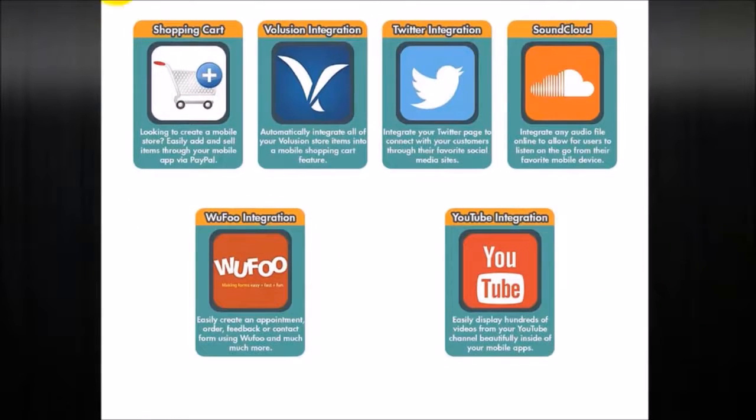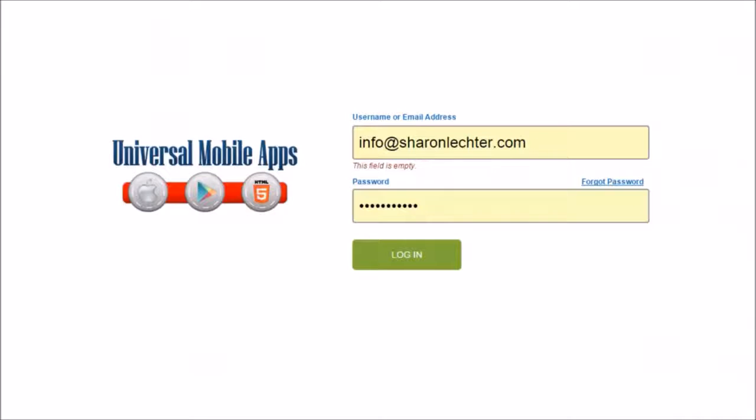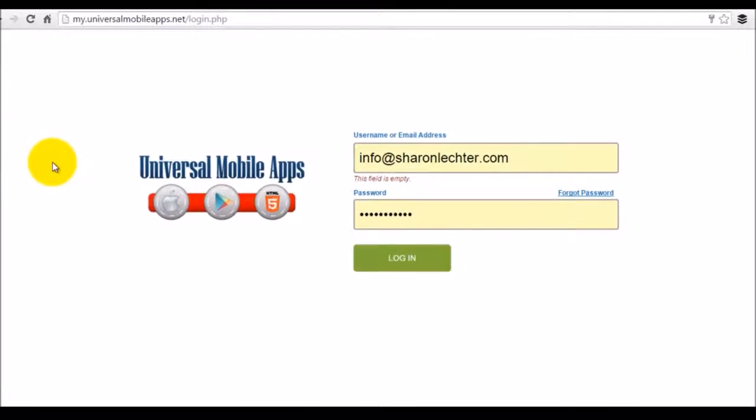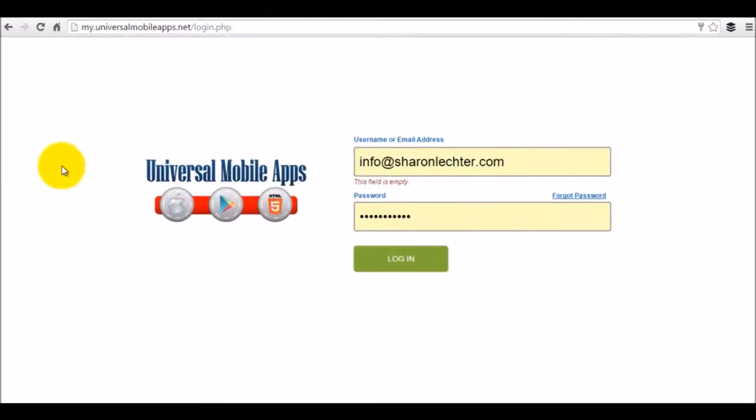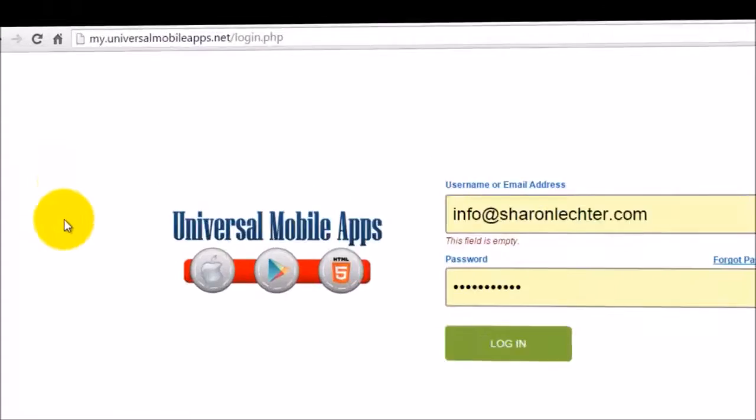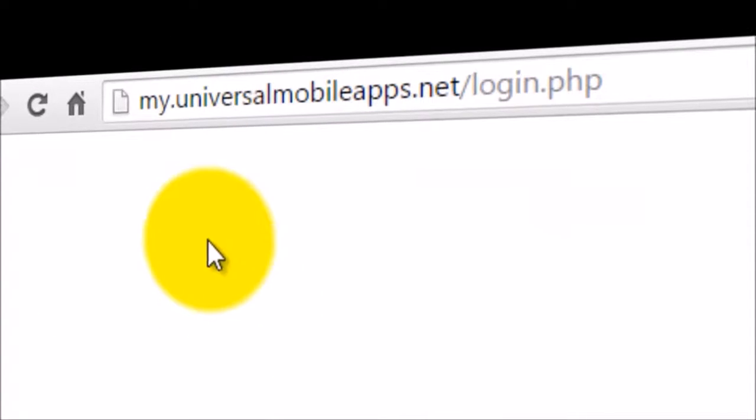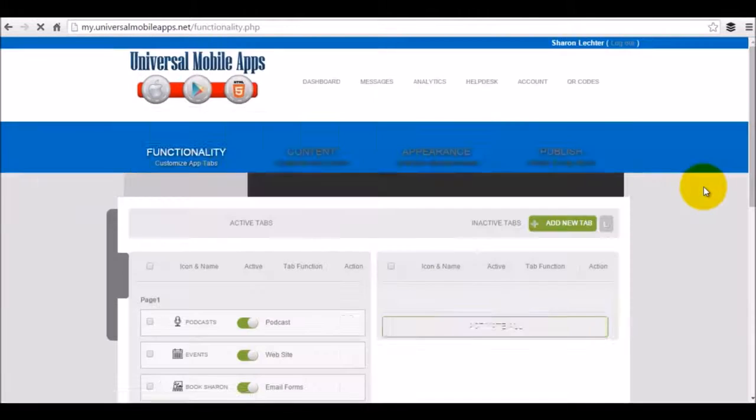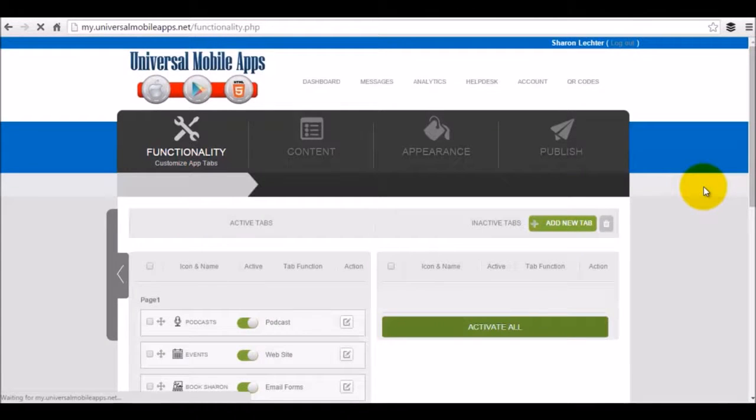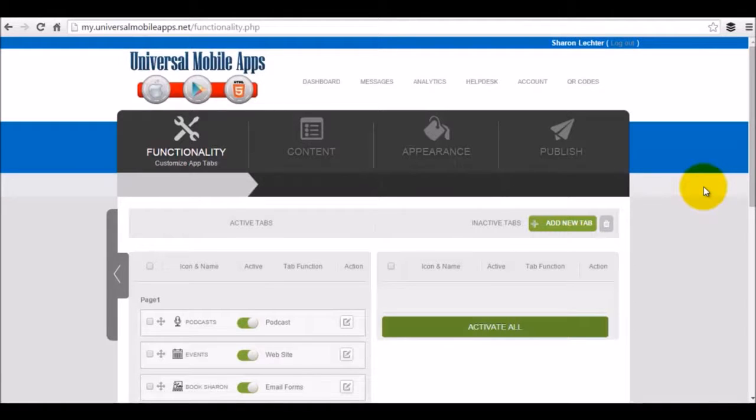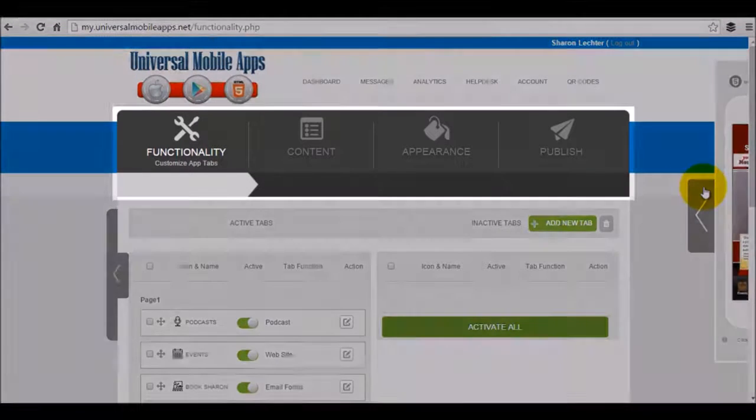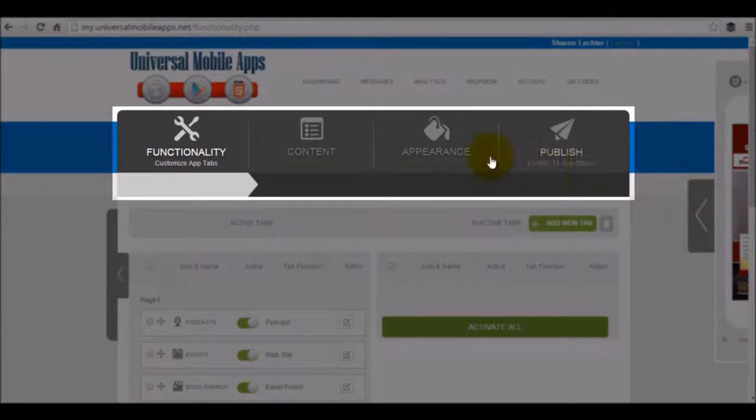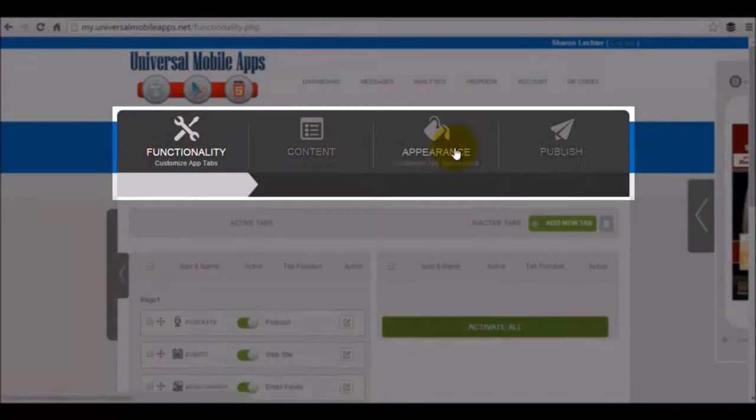So next thing that I want to show you the inside of our platform. So once you get set up with your username and password, you would go to my.universalmobileapps.net to be able to log in. You put in your username and password brings you right into our dashboard. So the dashboard is going to give you a lot of different things that you can take a look at. First thing you'll see is functionality content appearance and publish these major tabs here at the top.